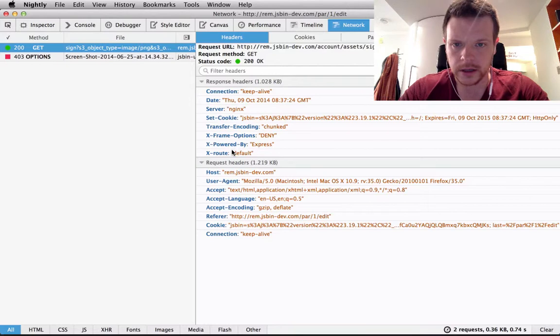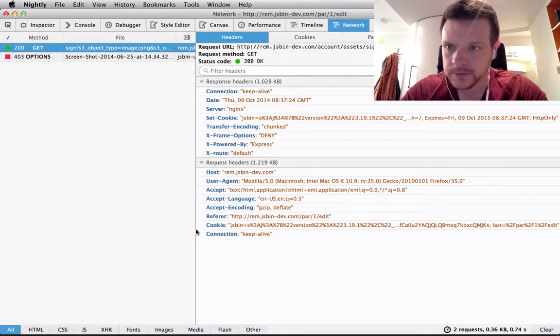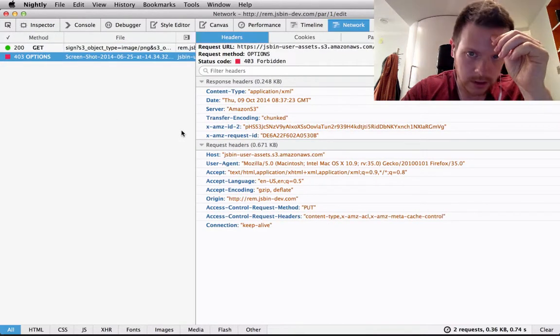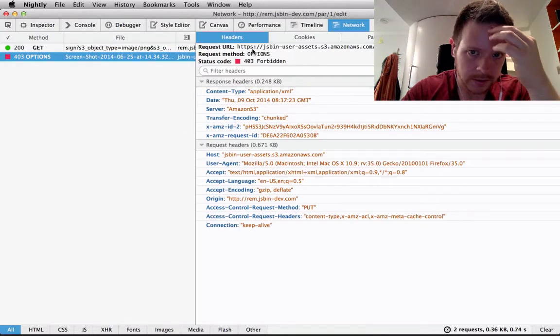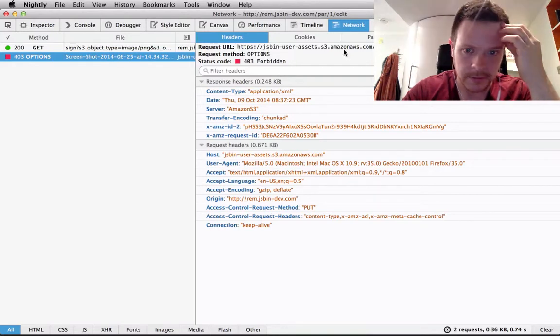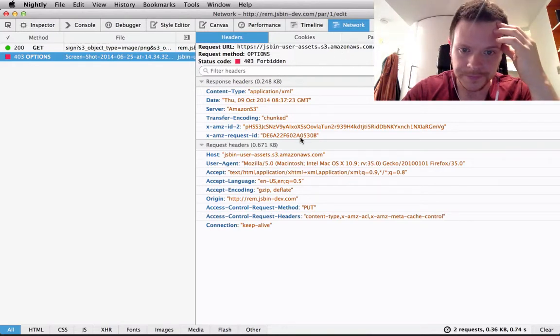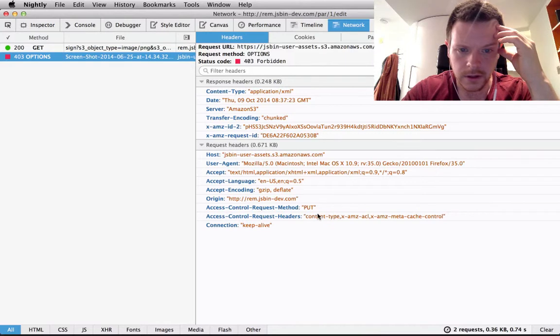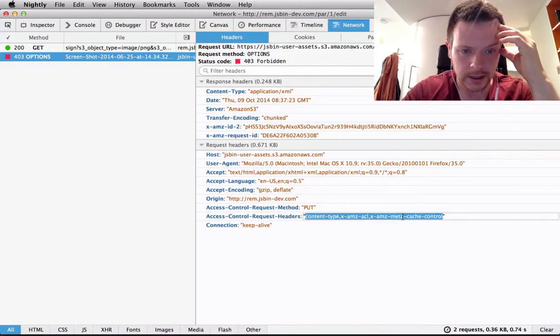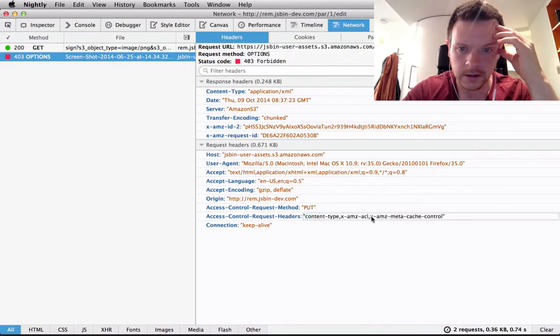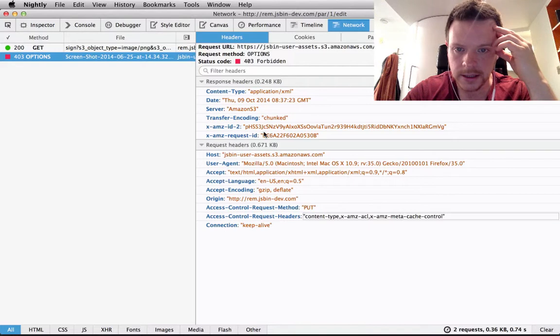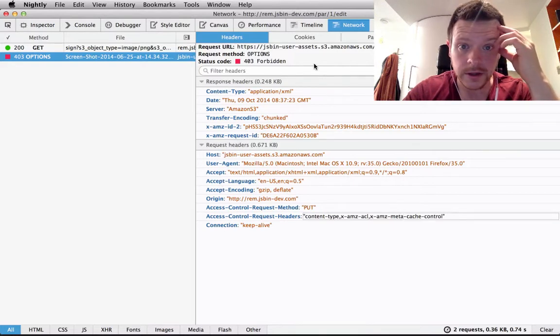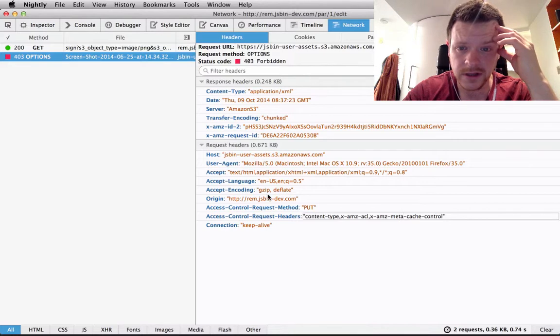Okay, so I'm doing an options request to the Amazon server, content type, okay so I'm asking to send that extra header and I guess it's actually saying go to hell. It's just doing a straight 403.